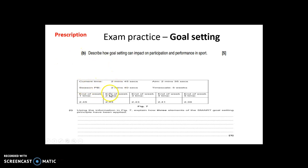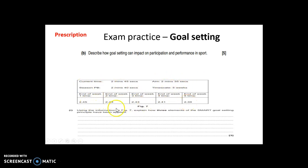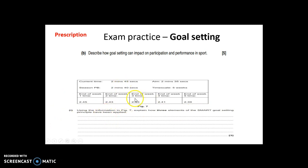Another type of question is an interpretation question. You're given information — for example, an athlete's focus, current time, season PB, aim, and time scale — with monitoring data. The question asks you to use the information in Figure 7 and explain how three elements of the SMART goal setting principle have been applied. You need to draw out your knowledge, but ultimately you must know what SMART is.